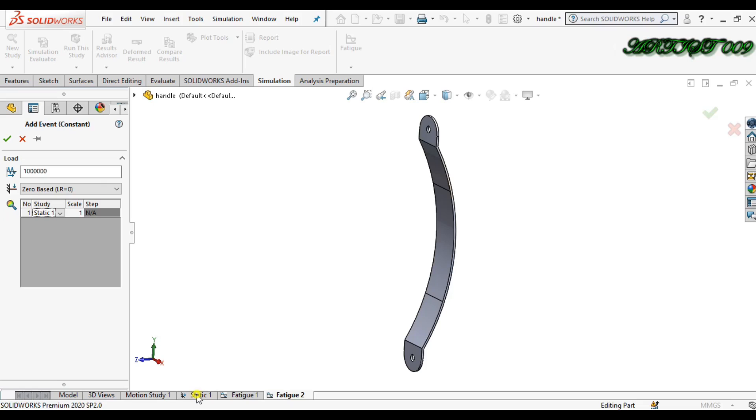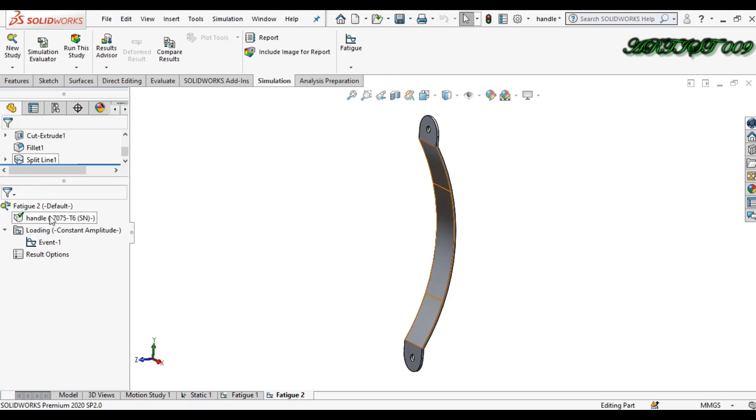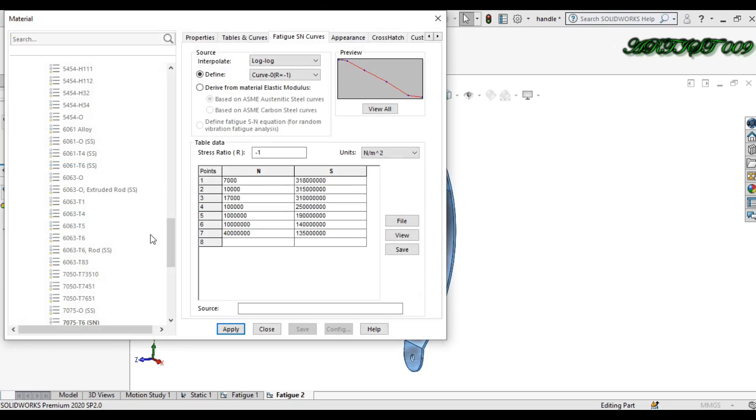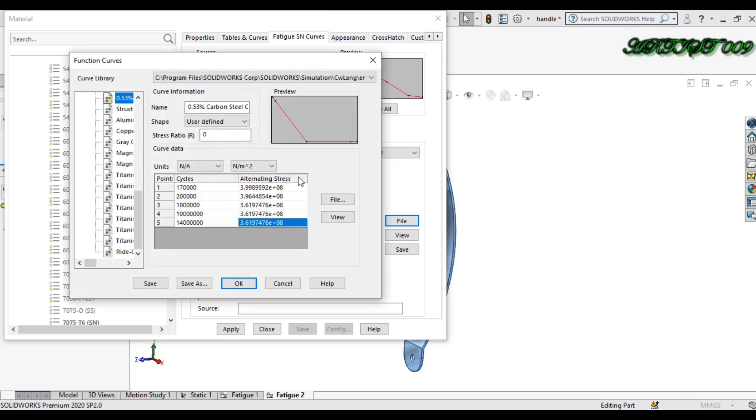I am choosing right now this one, because right now I am considering only one type load on this face. This one is a static one, that is my study here. Just click right. In here you can get material.